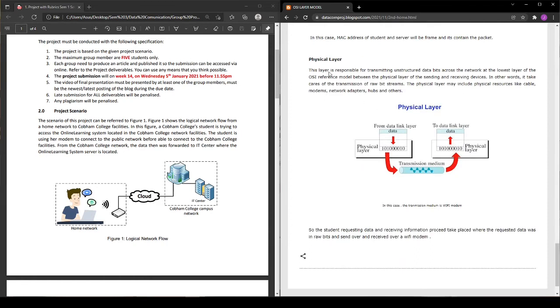And lastly, the physical layer. This layer is responsible for transmitting structured data which will cross the network at the lowest layer of the OSI reference model between the physical layer of the sending and receiving devices.